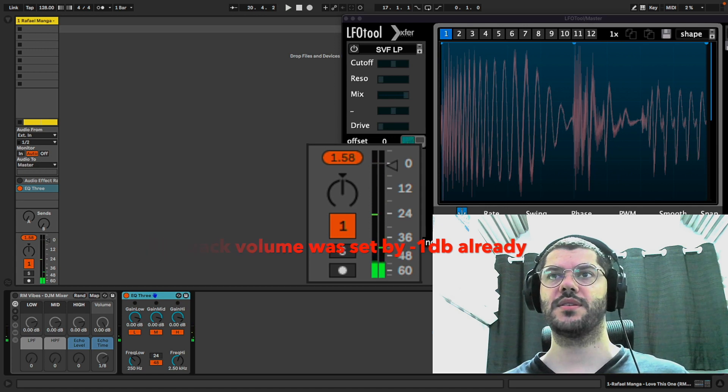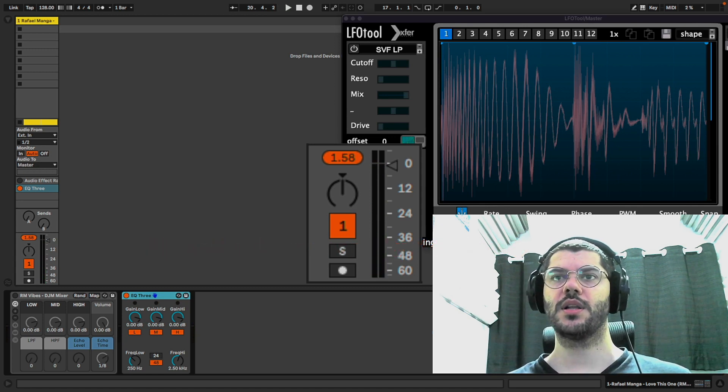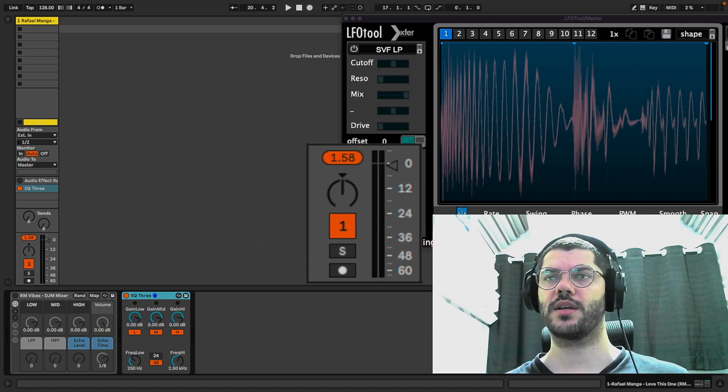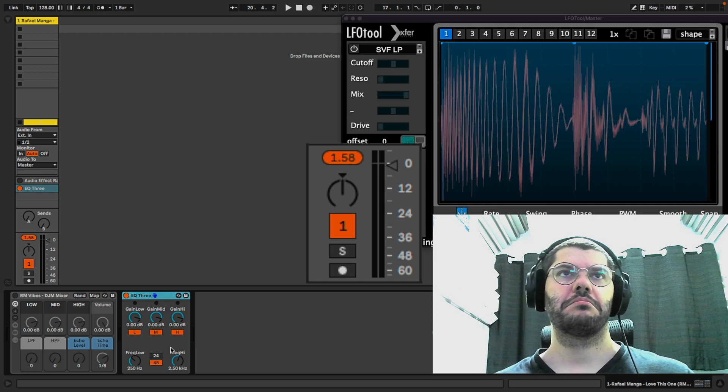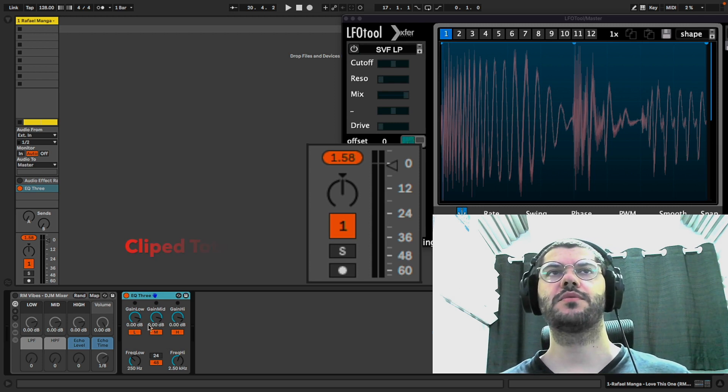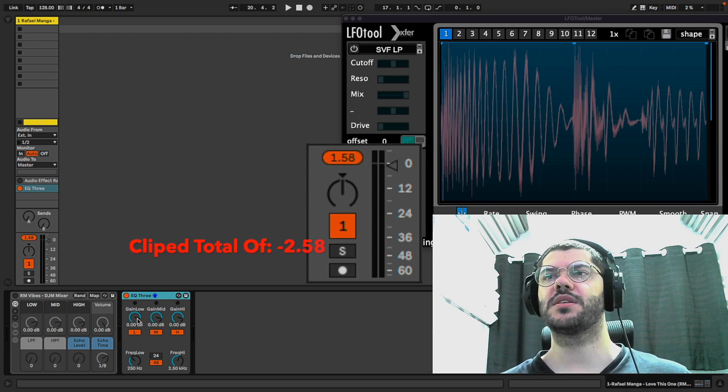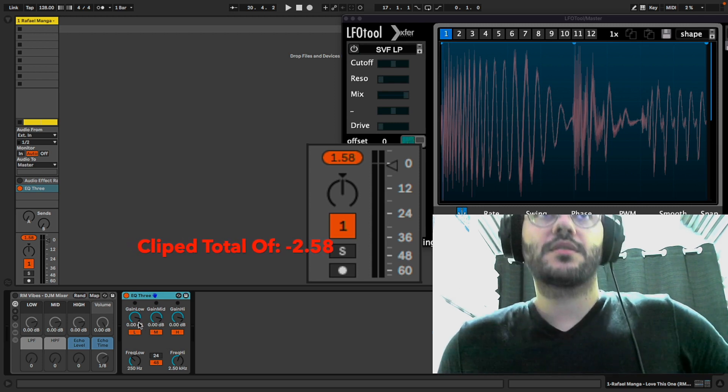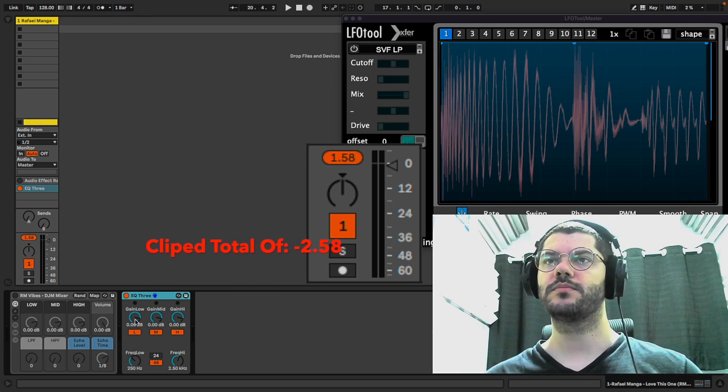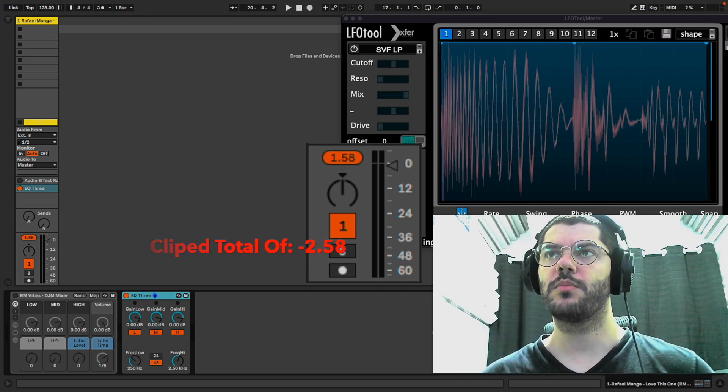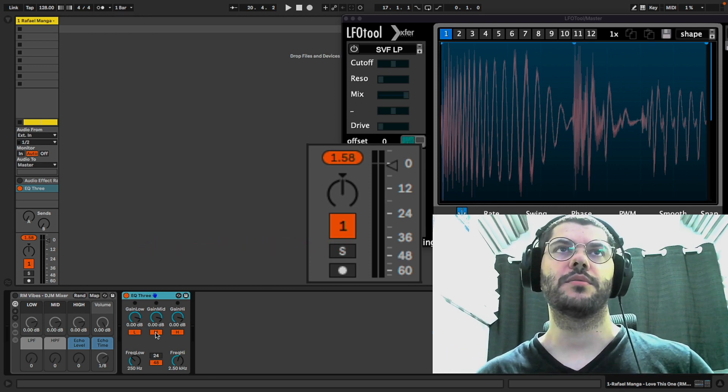As you can see, EQ3 clips your track even if it doesn't do anything, doesn't cut. Just turning it on will mess with your signal.